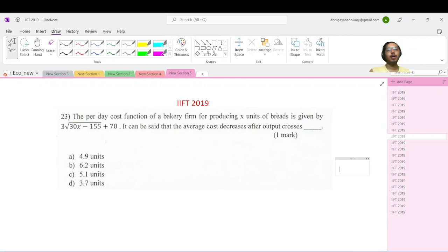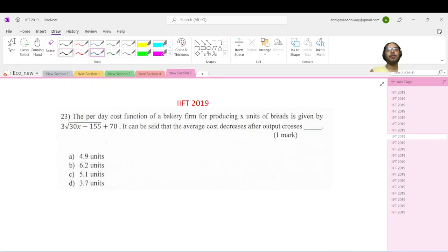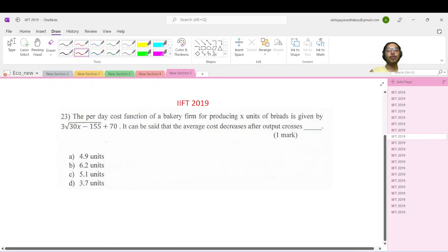Hello everyone, welcoming you to Shorops' classes. Today we are looking at the IIFT 2019 Economics and Crimes Question Paper, question number 23.